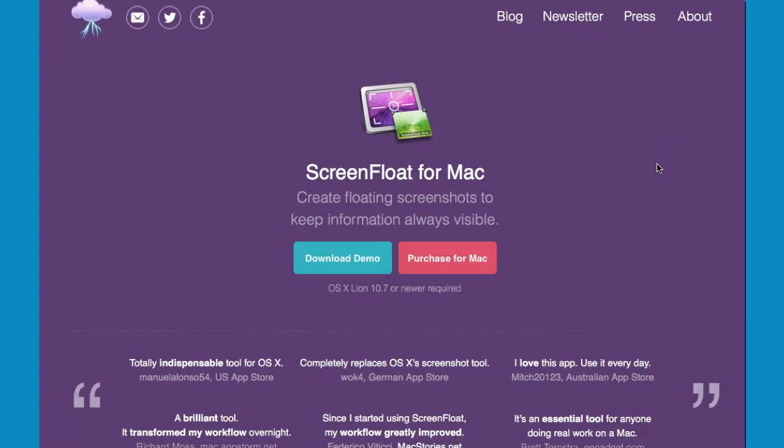You can download ScreenFloat for a trial review and purchase it in the Mac App Store for $8.99. If you take a lot of screenshots, I highly recommend that you make ScreenFloat a part of your daily workflow.